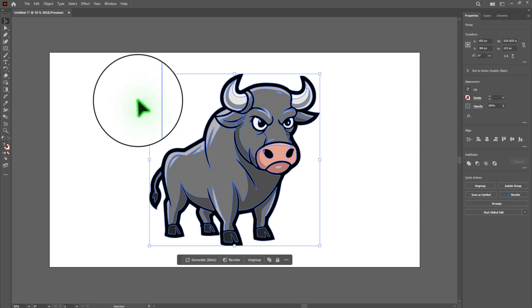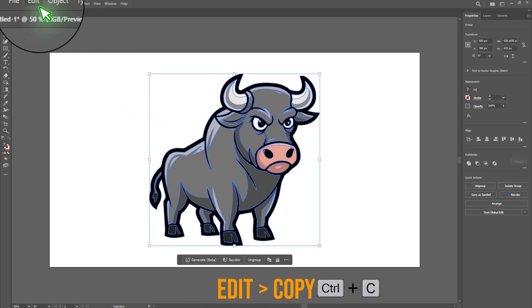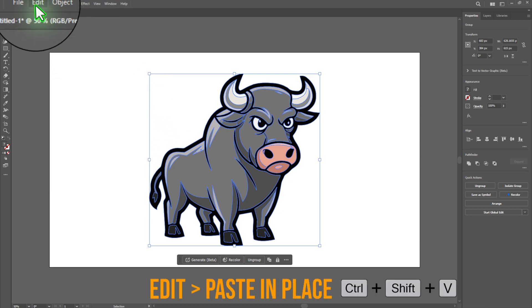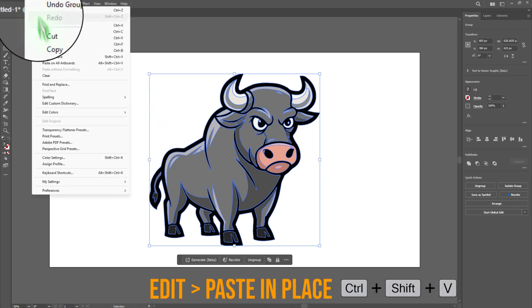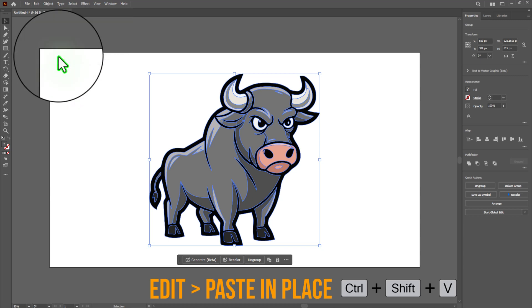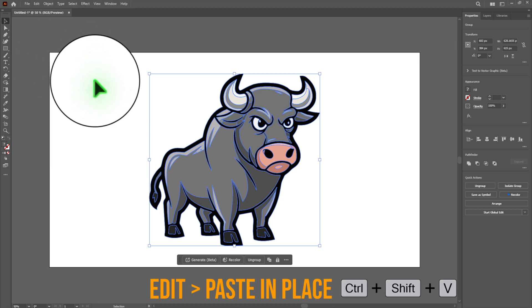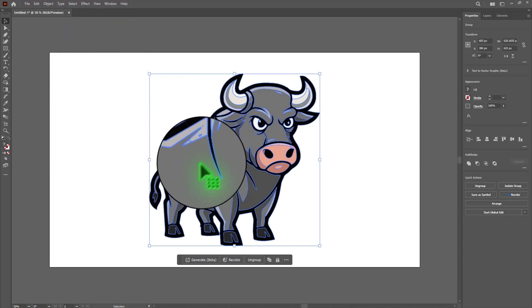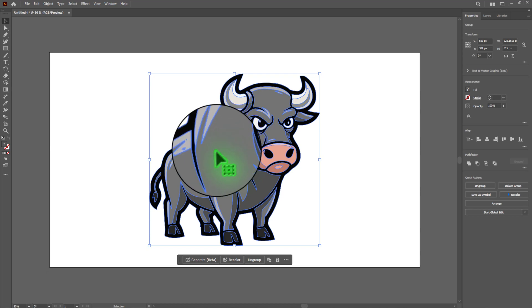With your grouped artwork selected, go to Edit, Copy and then Edit and Paste in Place. This duplicates your design directly on top of the original which you will now use to create the die cut outline.